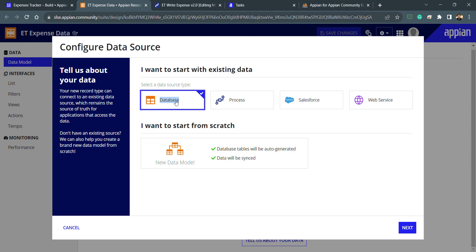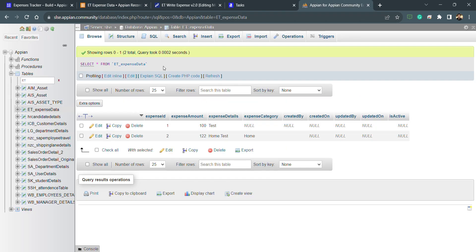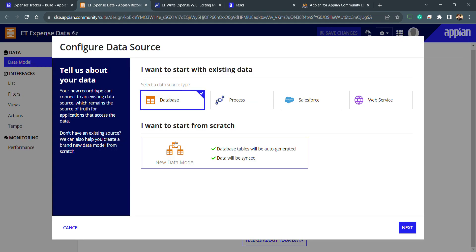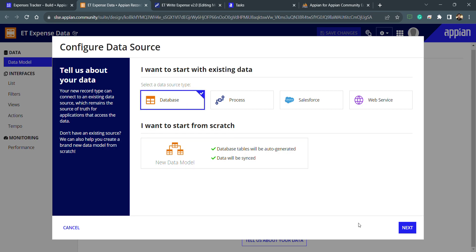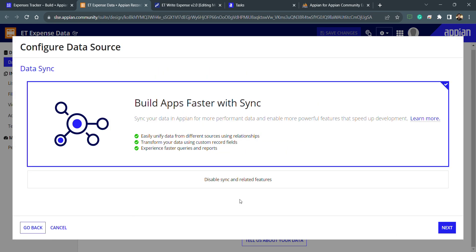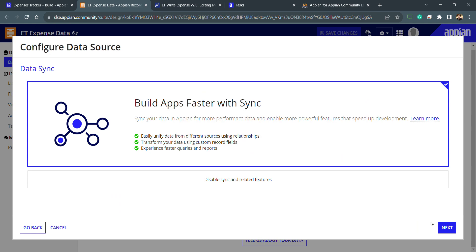In my scenario I have a database table to select, so I will select the data source as database. Record type also provides the functionality to create a new database table from scratch, but since I already have data, I'll select the existing option and click Next. This is the sync feature available in record type — it will automatically sync and will be fast. This only works inside tables, not in views. Let's click Next.